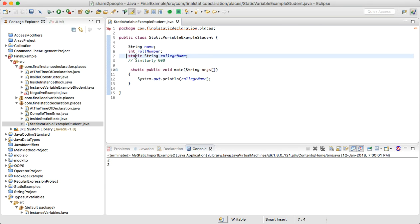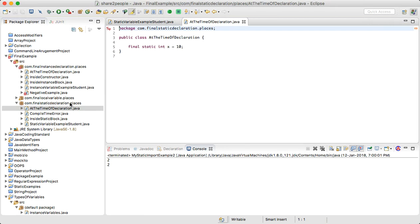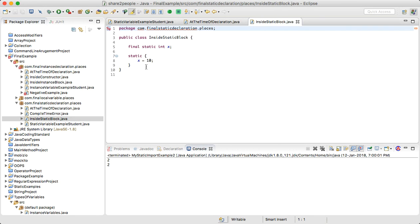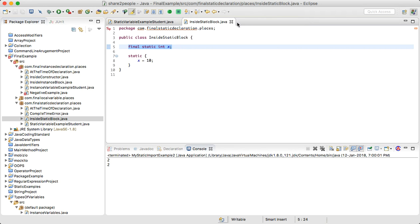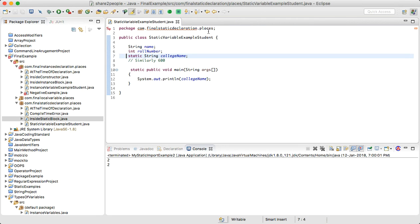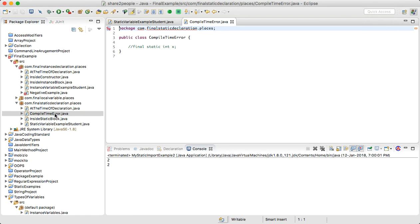For final static variable initialization, it must be completed before class loading completion. The valid places are: first, at the time of declaration; or second, inside a static block. These are the only two places where we can initialize a final static variable. Trying to initialize it anywhere else will give an error.